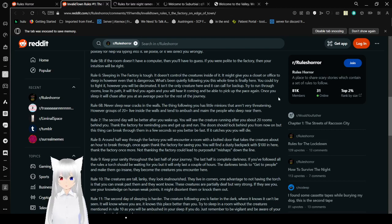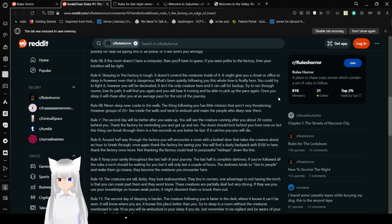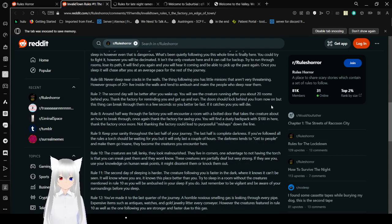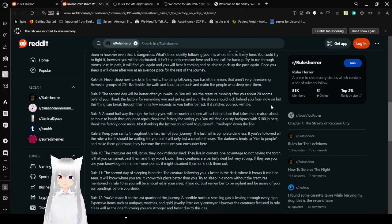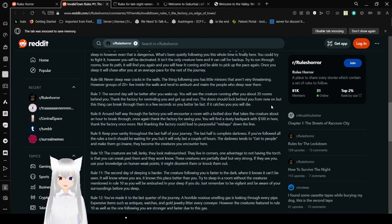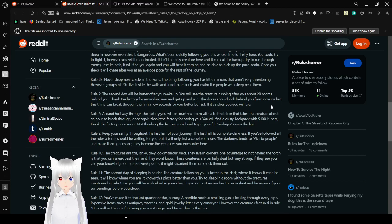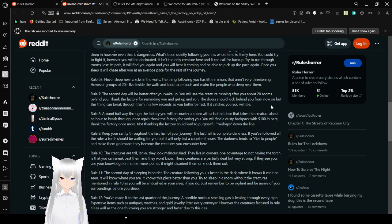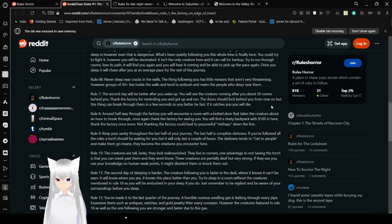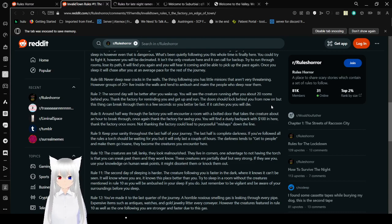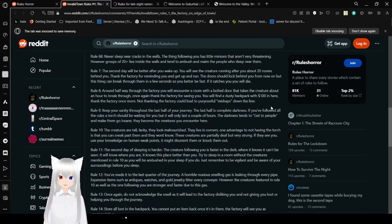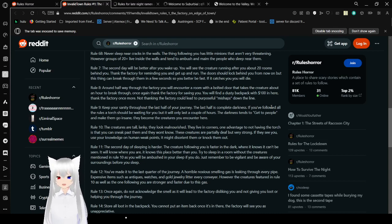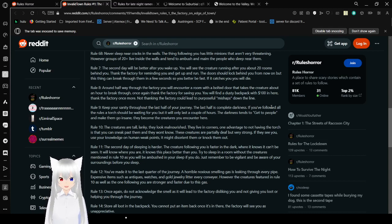Once you sleep, it will chase after you at an average pace for the rest of the journey. Rule 6b: Never sleep near cracks in the walls. The thing following you has little minions that aren't very threatening. However, groups that have got 20 plus live inside the walls and instead ambush and maim people who sleep near them. Rule 7: The second day will be better after you wake up. You will see the creatures running after you without threatening rooms behind you. Thank the factory for warning you, and get up and run. The doors should lock behind you from now on, but this thing can break through them in a few seconds. Be very fast. If it catches you, you will die.